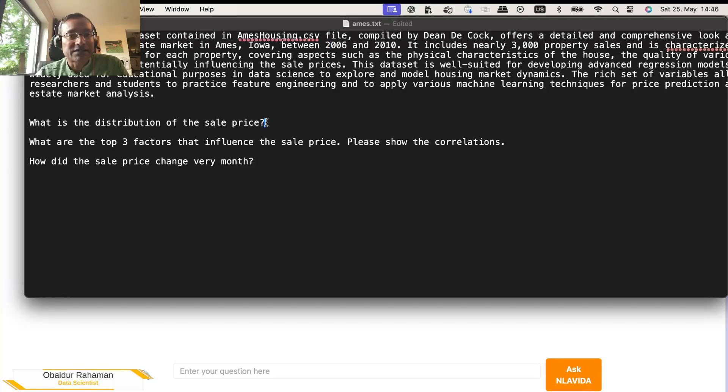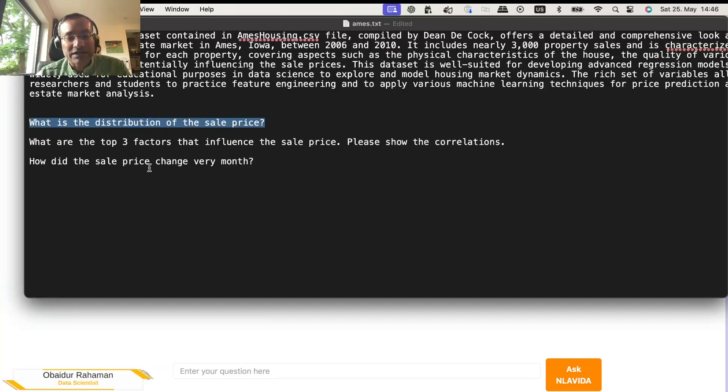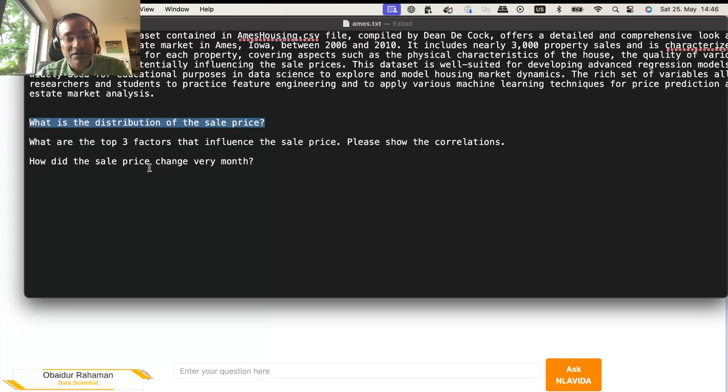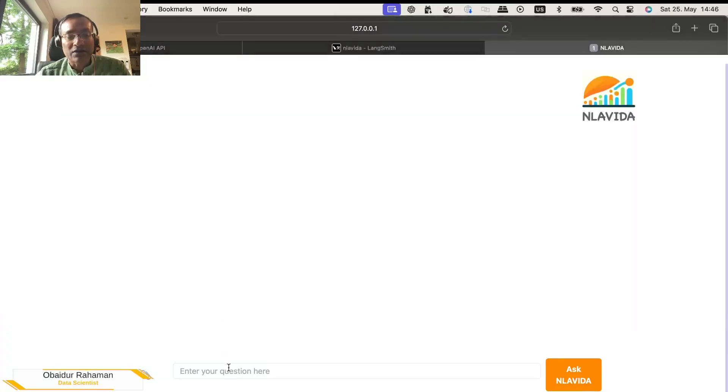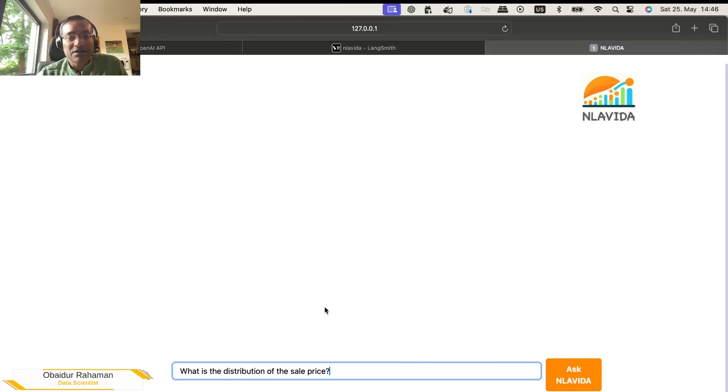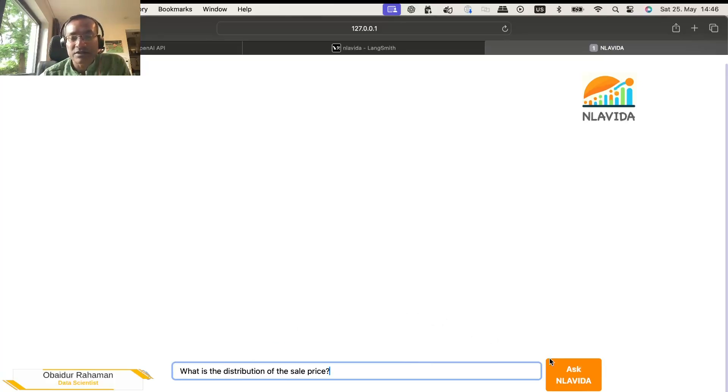Sales price. So there must be a distribution of the sales price, right? So let's take a look how expensive housing can be and how cheap they can be. Where do most of the housings belong? Let's take a look. So we ask what is the distribution of the sale price?